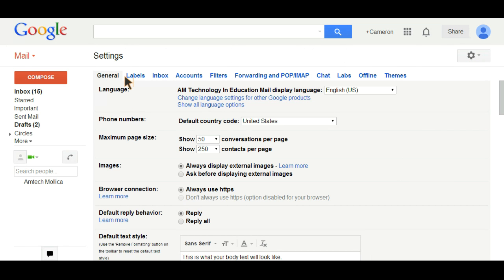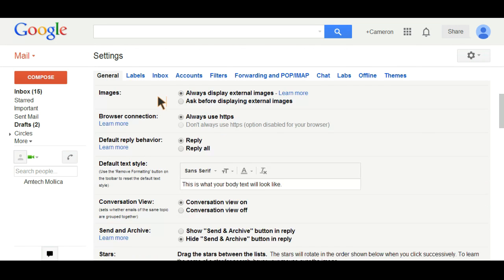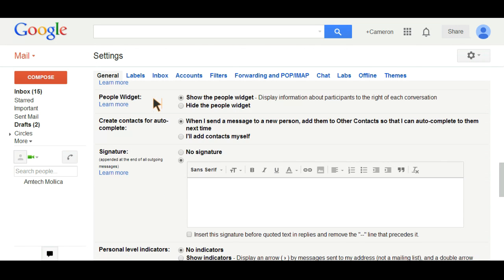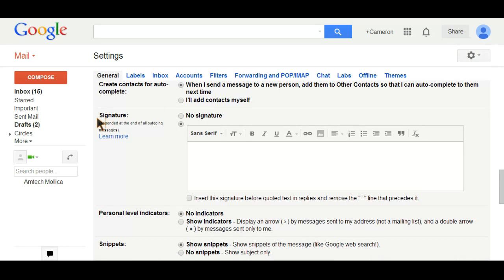On the general tab, just scroll down a bit until you come to the area where you can add your signature.